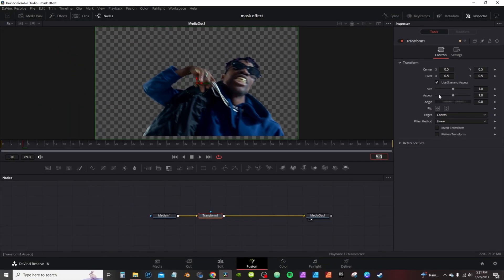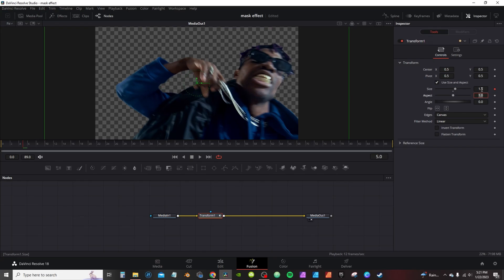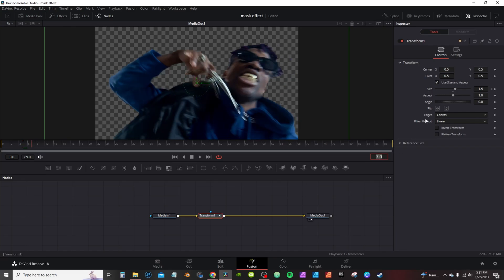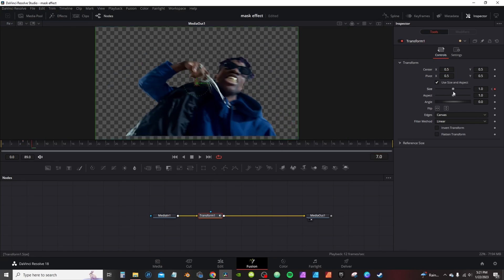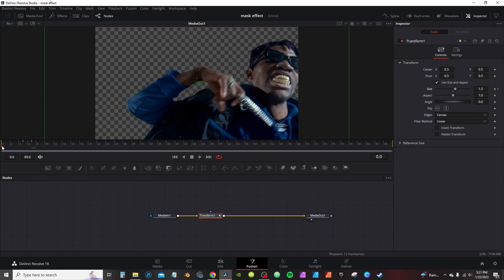At frame five, I want to go to my Size in the Inspector tab. I'm going to activate the keyframe, double-click the numbers and type in 1.50. Then I'm going to go to frame seven by going down here to the keyframe indicator and clicking on seven. At frame seven, I'm going to hit this little notch here to resize it back to the original size.